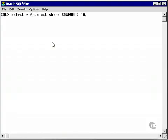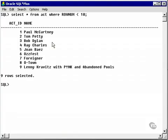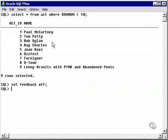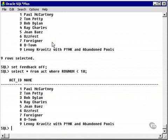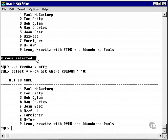Let's run this query. Now let's set feedback off and run the query again. See, we don't get nine rows selected at the end of it.